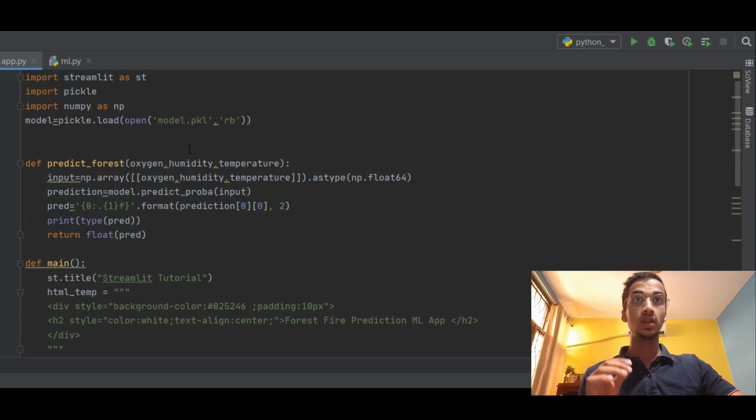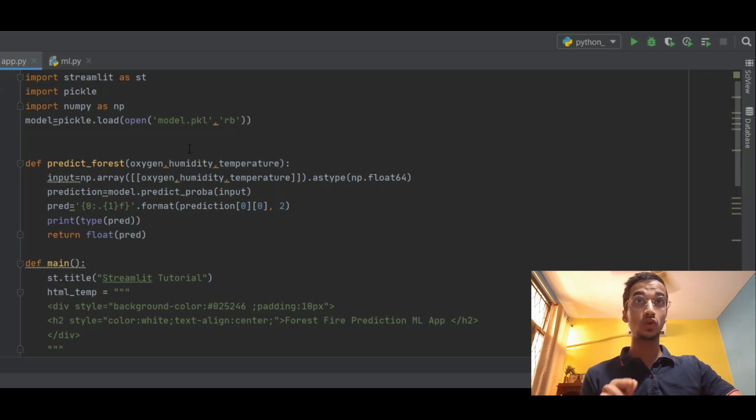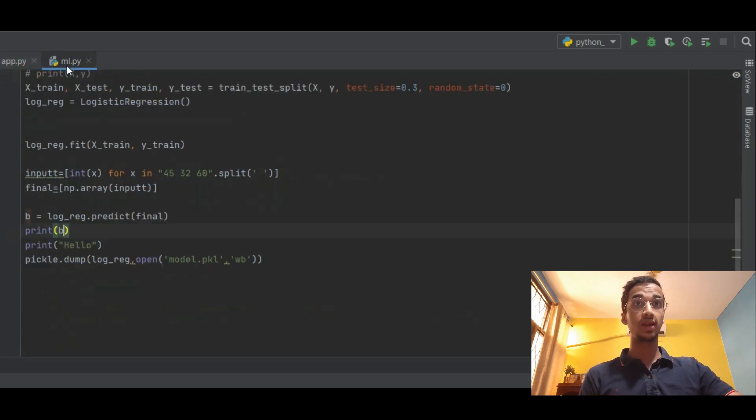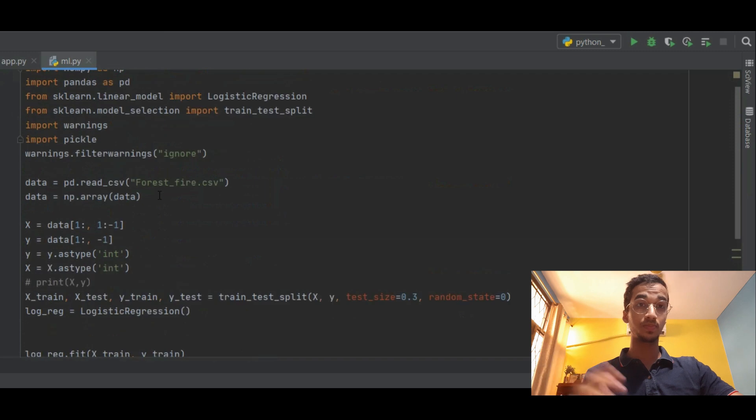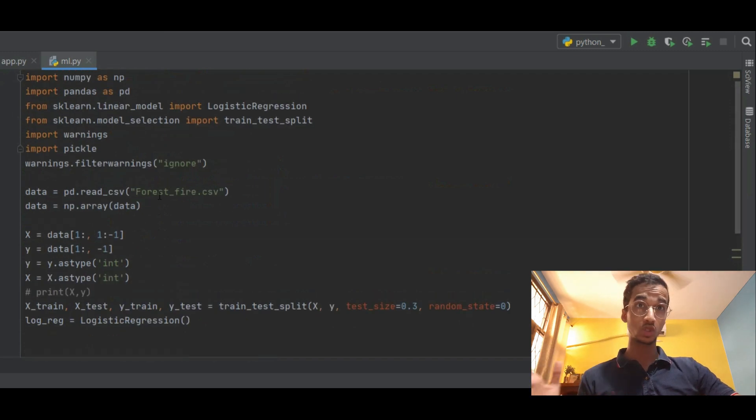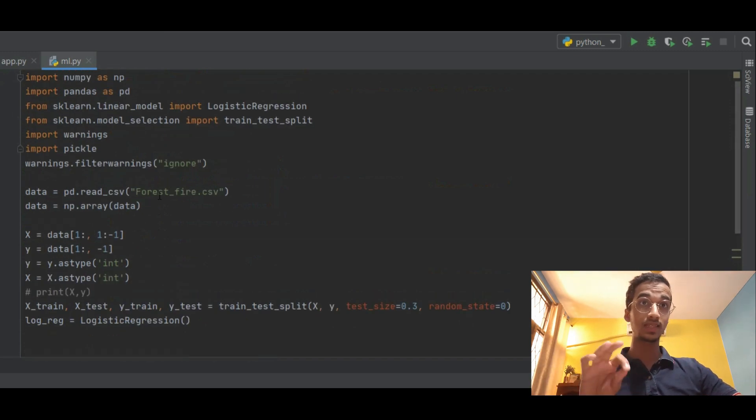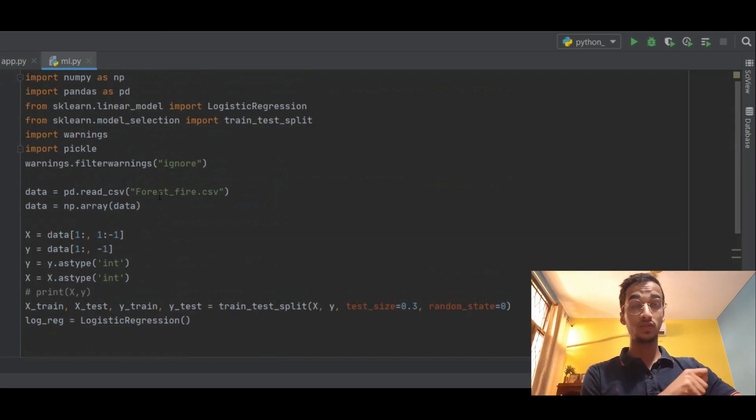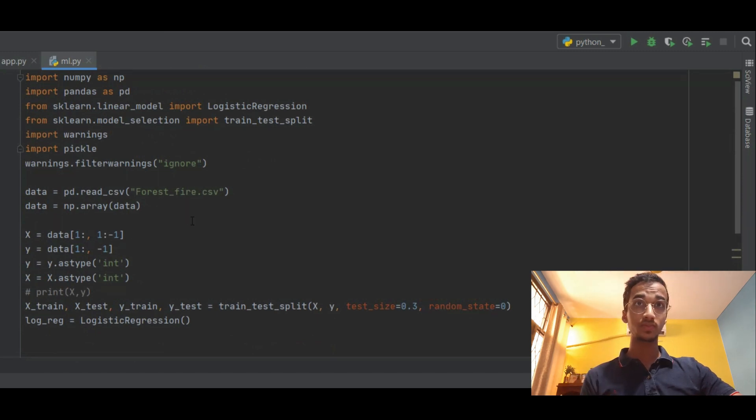So let's start off with the code. The first step as I said was to train a machine learning model. I have created lots of videos on this and I've done the exact same thing in my Flask tutorial so I'm just going to skim through the code.